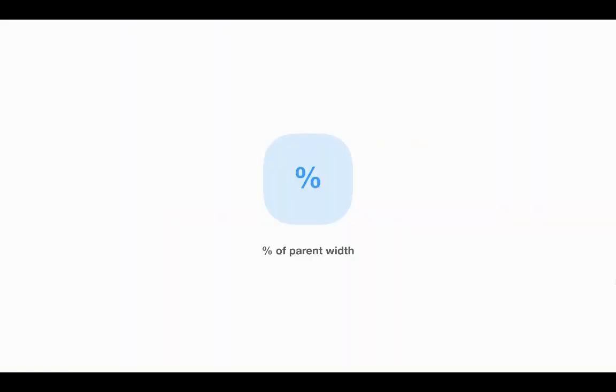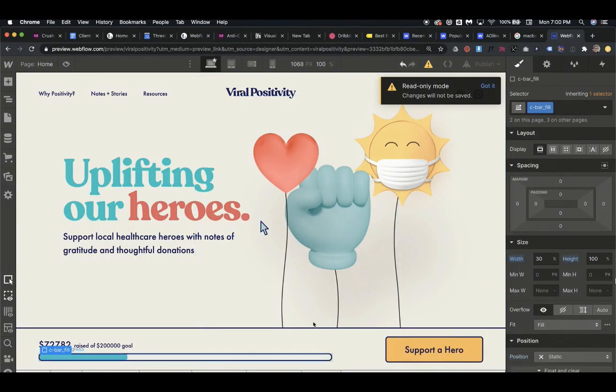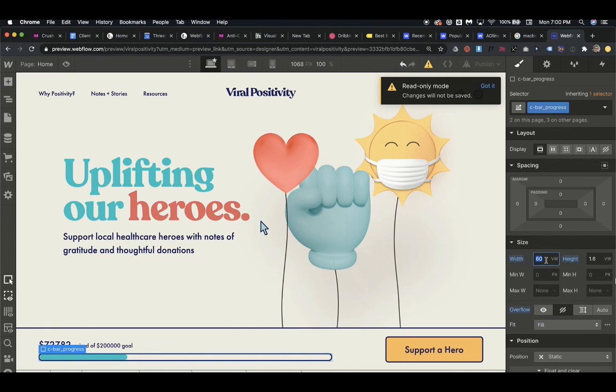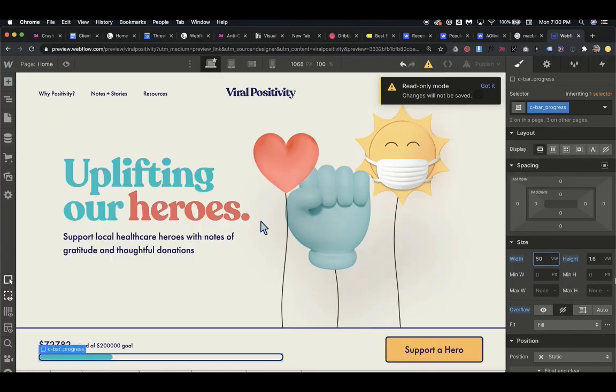Now percent is a percent of its parent, and this is a little different than viewport width. Viewport width is a percent of the entire screen, but as we see here, if we set this fill to 30%, the width of its parent, once we change the parent container and we change the width of that, the item inside is going to grow in scale because it's a percentage of its parent, not of the entire screen. So that's the main difference between those two.